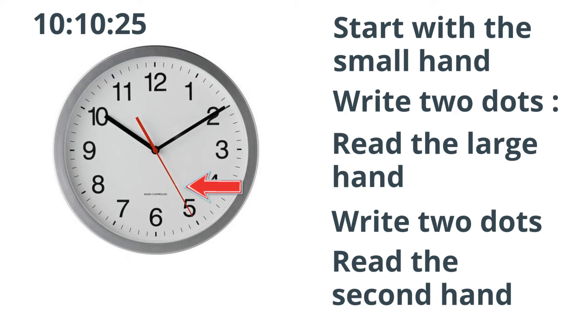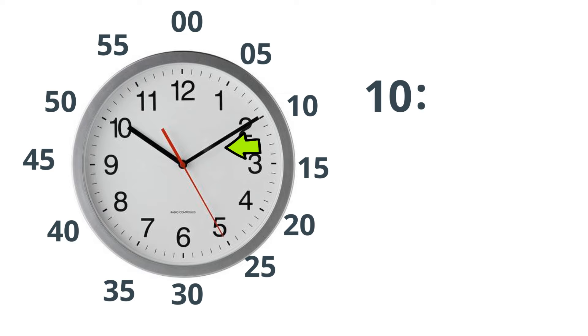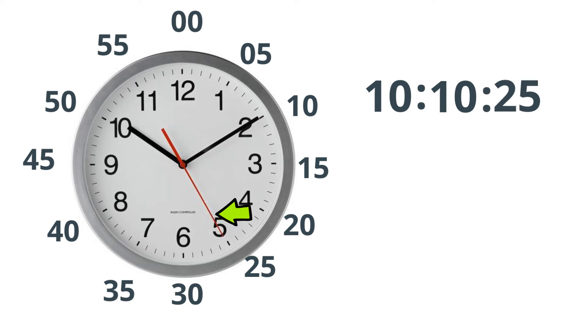So let's practice. This first one, the small hand is on the 10. Let's write down two dots. The large hand is at 10 also, so let's write a 10. Now, the second hand is on the 25, so let's write 25.